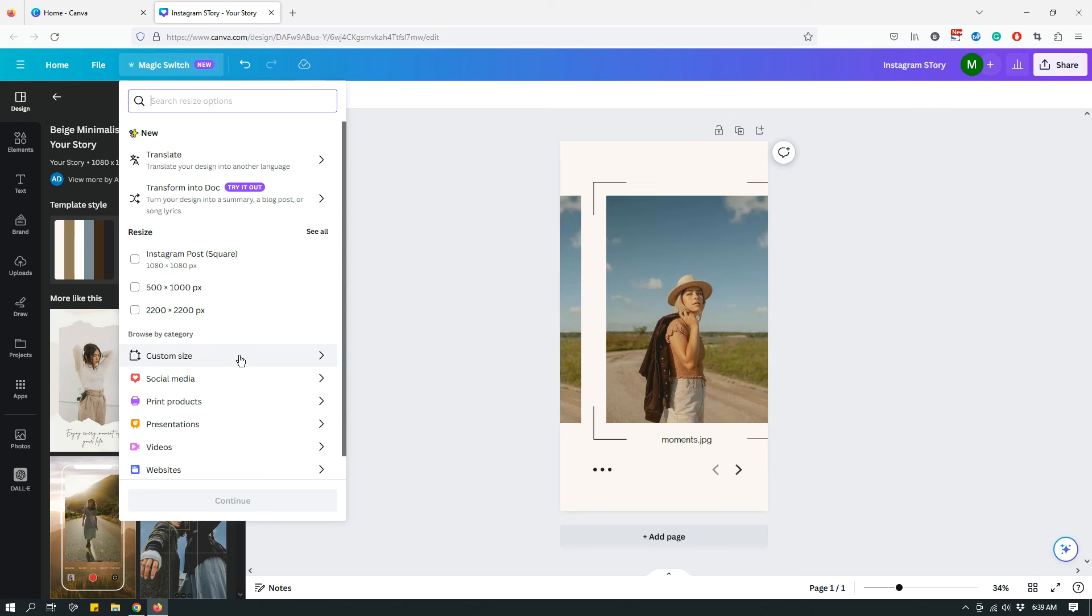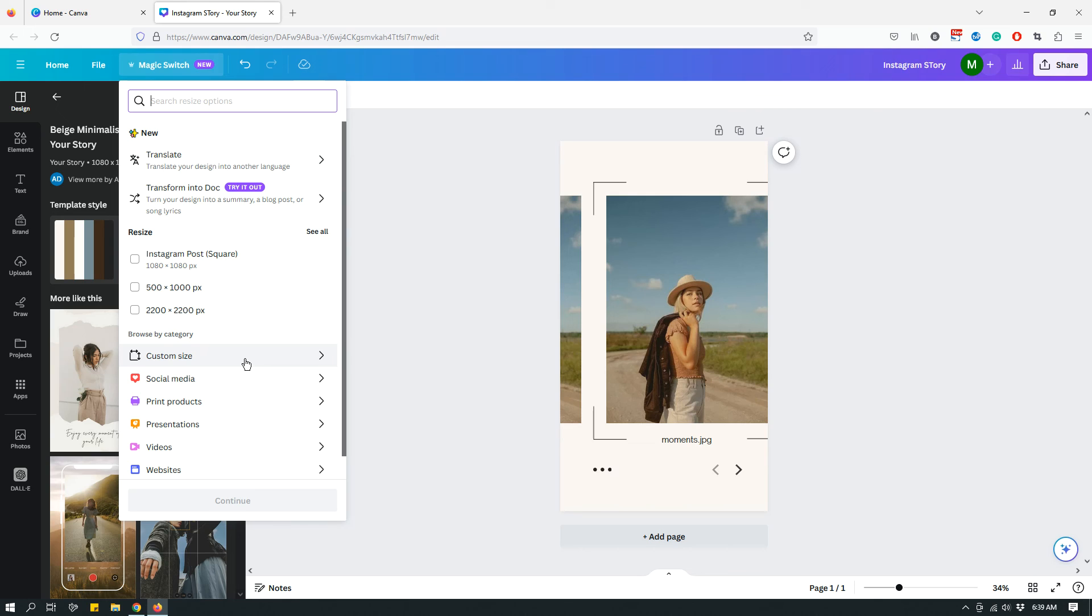But other than that, the functionality remains exactly the same. You can still resize your design however many times you want in whichever dimensions you want, whether it's custom or some of the pre-built sizes that Canva offers for quick customization or quick switch to sizes. So yeah, that's pretty much it.